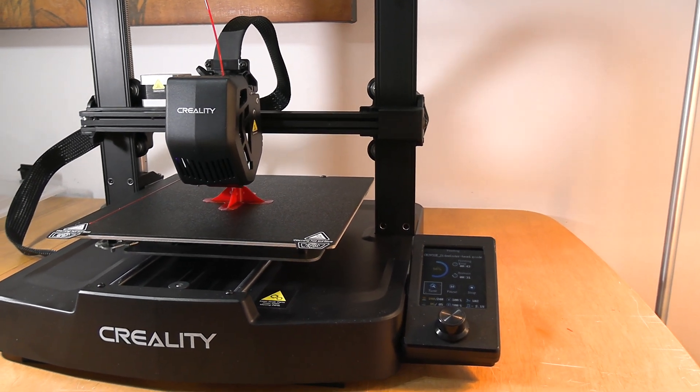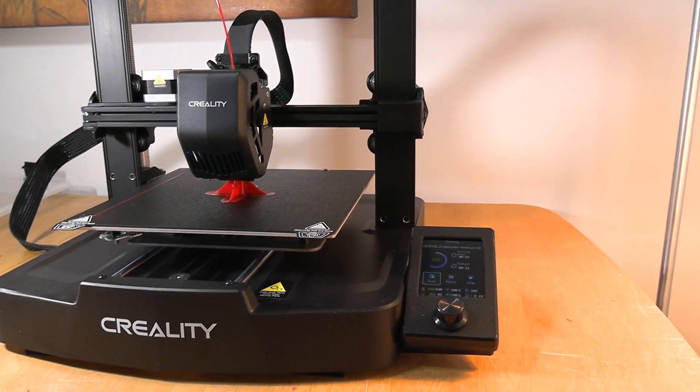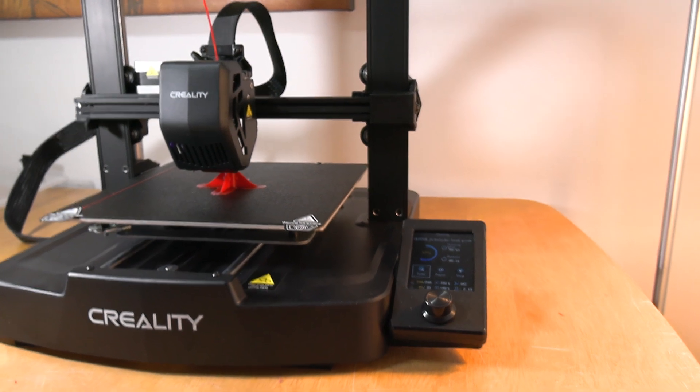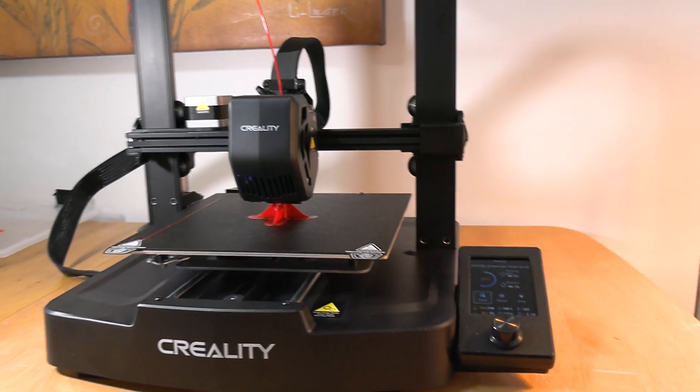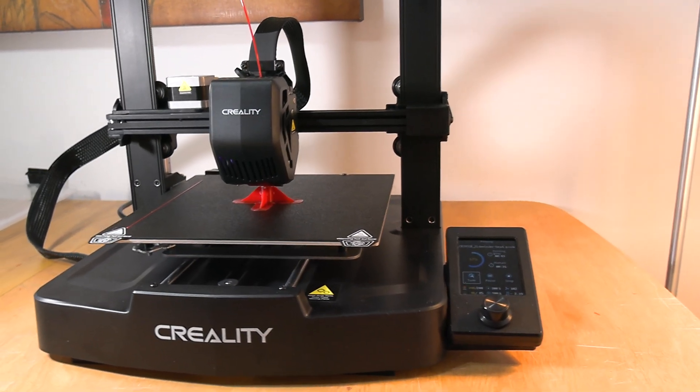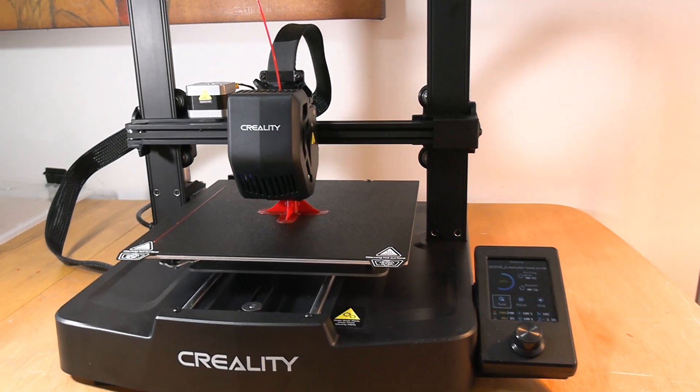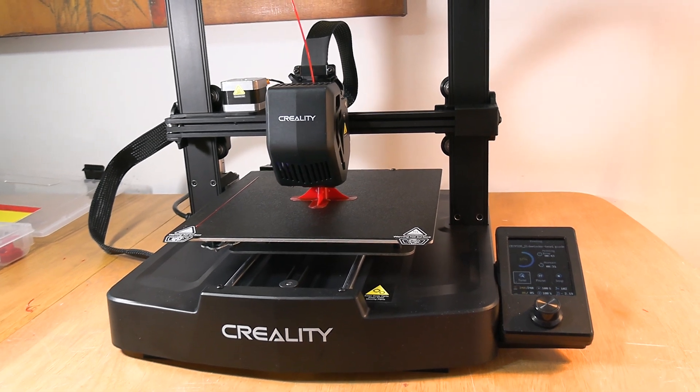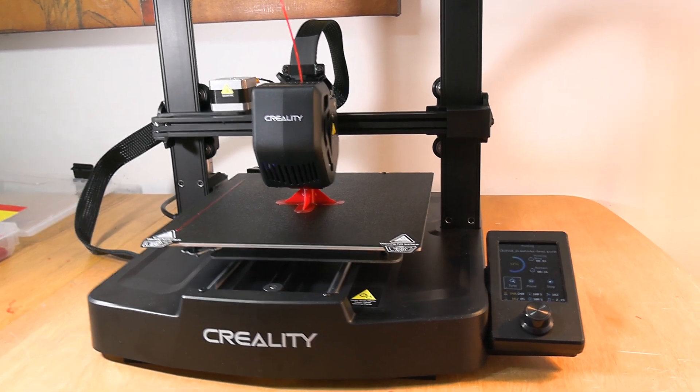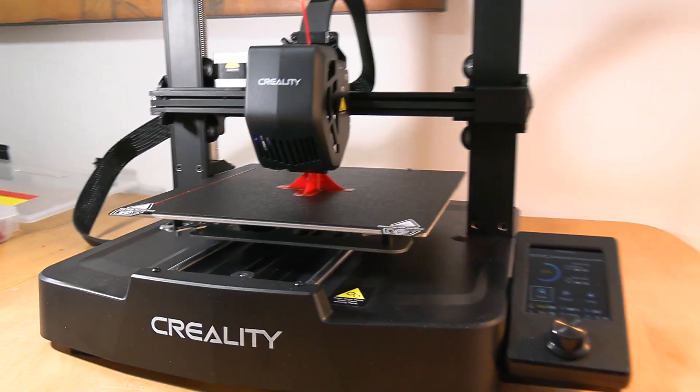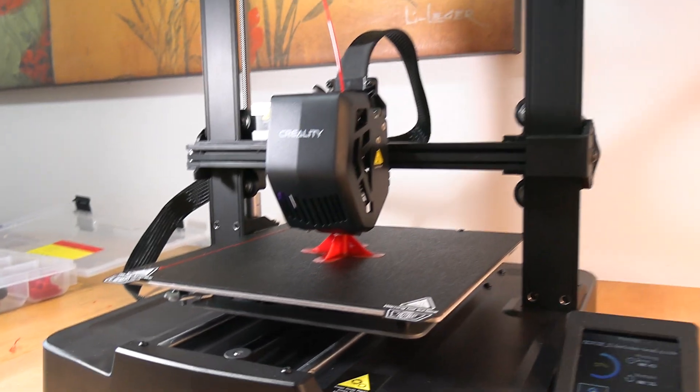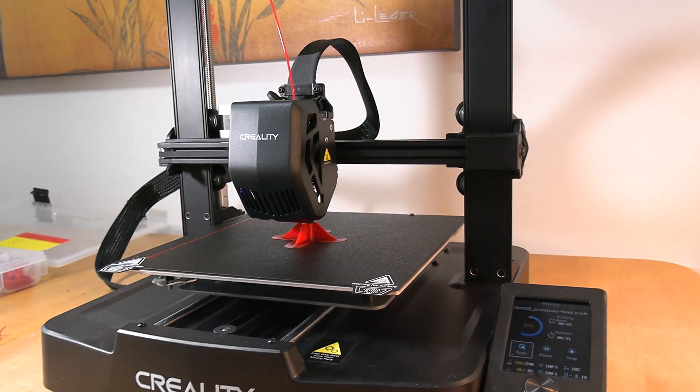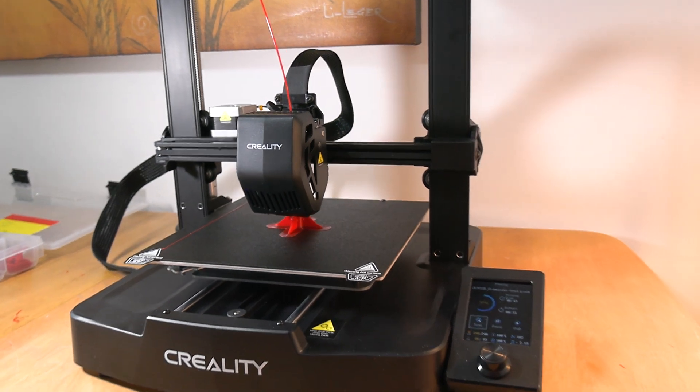I got it and it was dead out of the box. The keypad, nothing was working on it. The bed was rusted. I think it was probably damaged in shipping or something, so I sent it back.